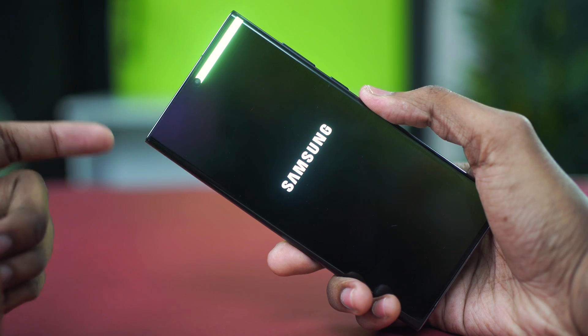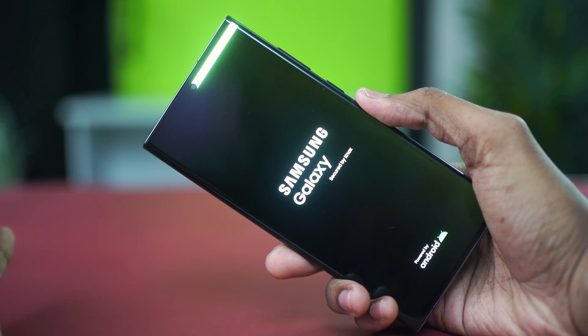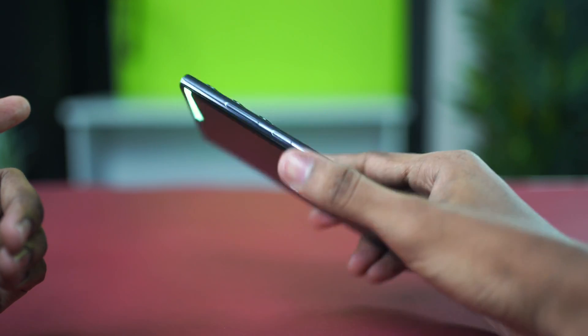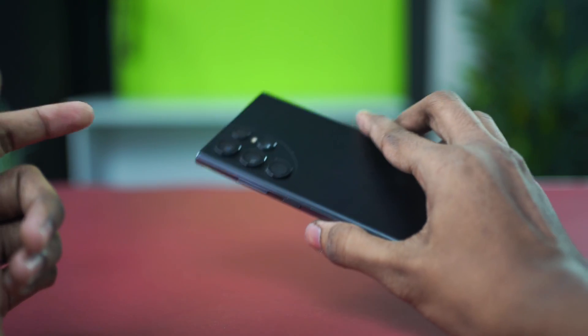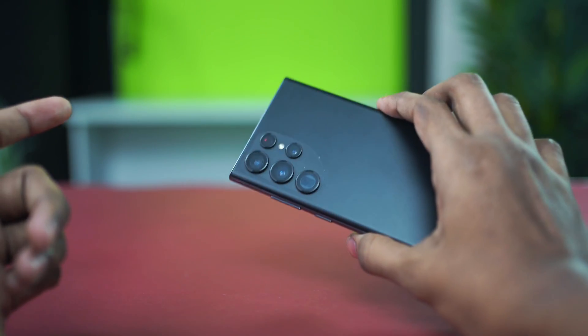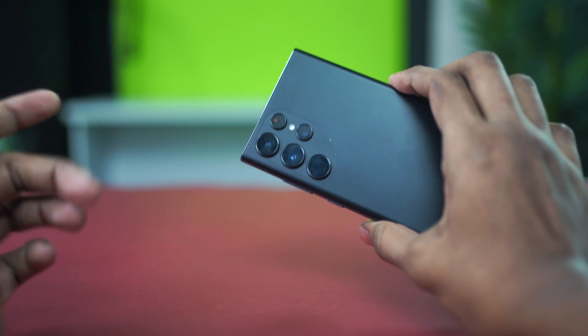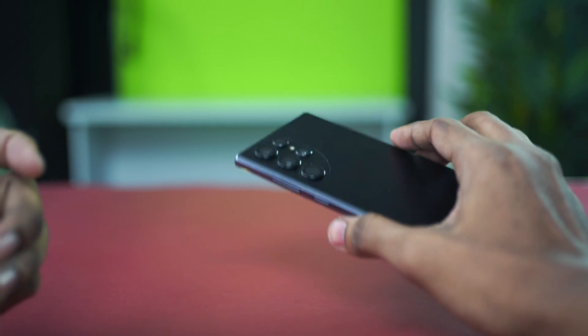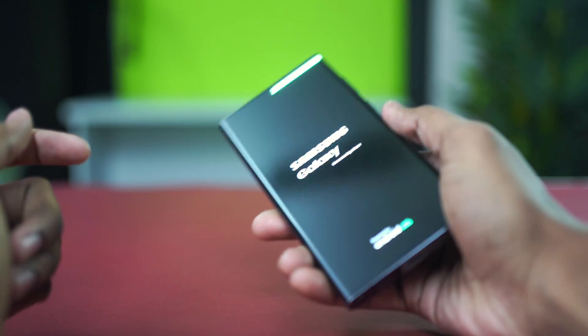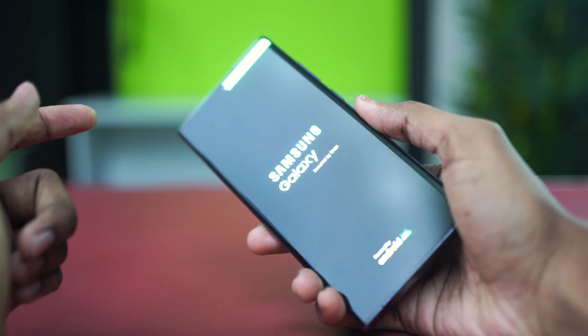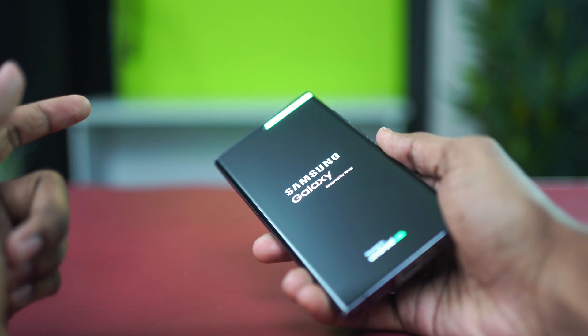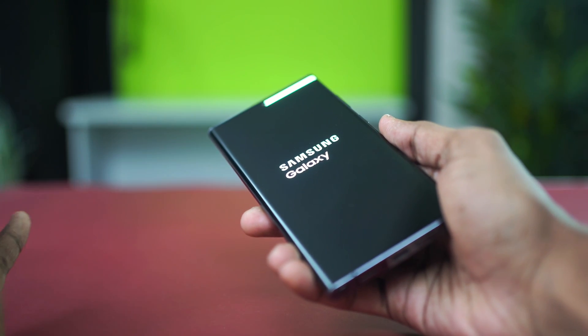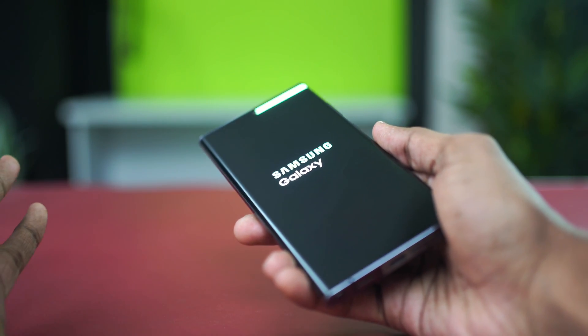That's how you fix it if your Samsung Galaxy phone is giving you the System UI not responding error. If you found this tutorial helpful and want more just like this for your Samsung phone, then be sure to subscribe to this channel. As always, thanks a lot for watching.